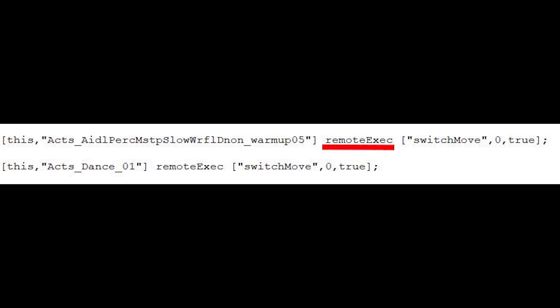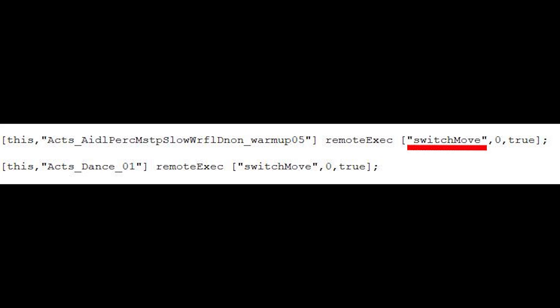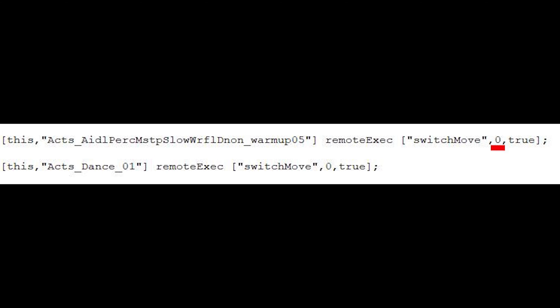Part 1 of the code uses the remote exec line that asks the server to execute a given function or script command, which can then be executed on the client machines connected to the server. The array on the right-hand side of the remote exec specifies the function to be executed, which clients will execute the code, and whether JIP is to be enabled. In this case, we are using the switch move function, which will be executed on all clients with the JIP enabled.